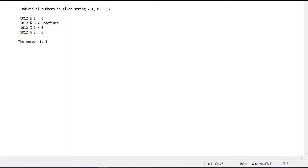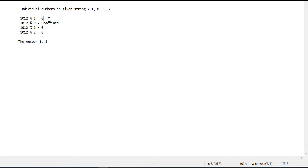In the first case, 1012 divided by the individual number 1 — since the remainder is 0, this is a divisor. In the next case, 1012 divided by 0 is undefined, so this is not going to be a divisor. Then, 1012 divided by the third individual number 1 leaves the remainder as 0, so it is a divisor. And 1012 divided by the number 2 — since the remainder is 0, it is going to be a divisor. So three individual numbers leave the remainder as 0, and the answer is going to be 3.